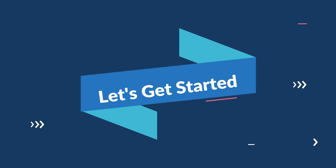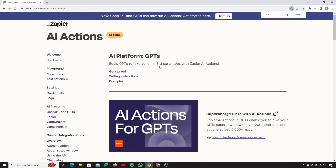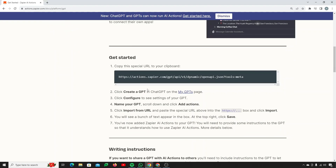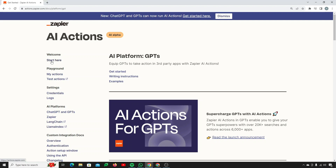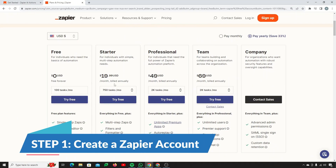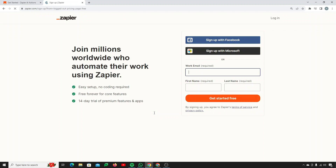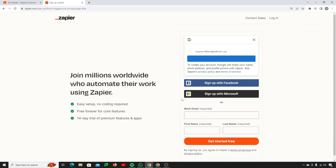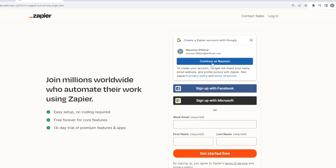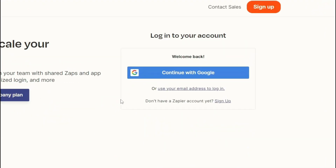I'll break down this video in a step-by-step process so you know where we are and what we have to actually perform. This is a guide from Zapier. First, you need to create an account on Zapier. Here is the page — you can click on 'Try for Free' and you'll be set up and good to go. I'll simply continue with my Google account because it's the most convenient way to sign up.